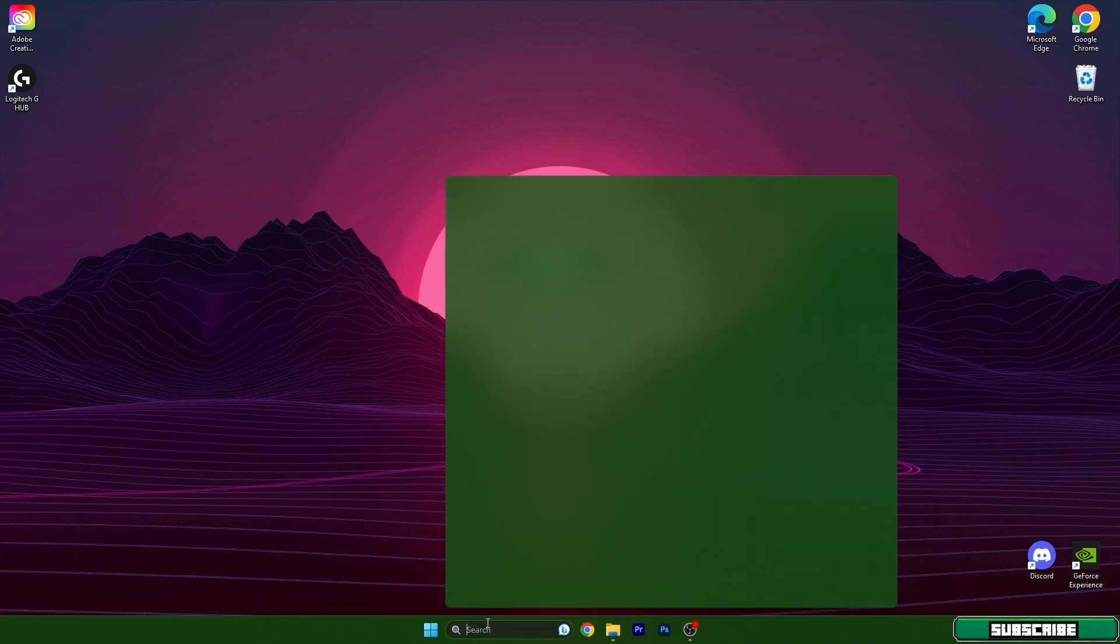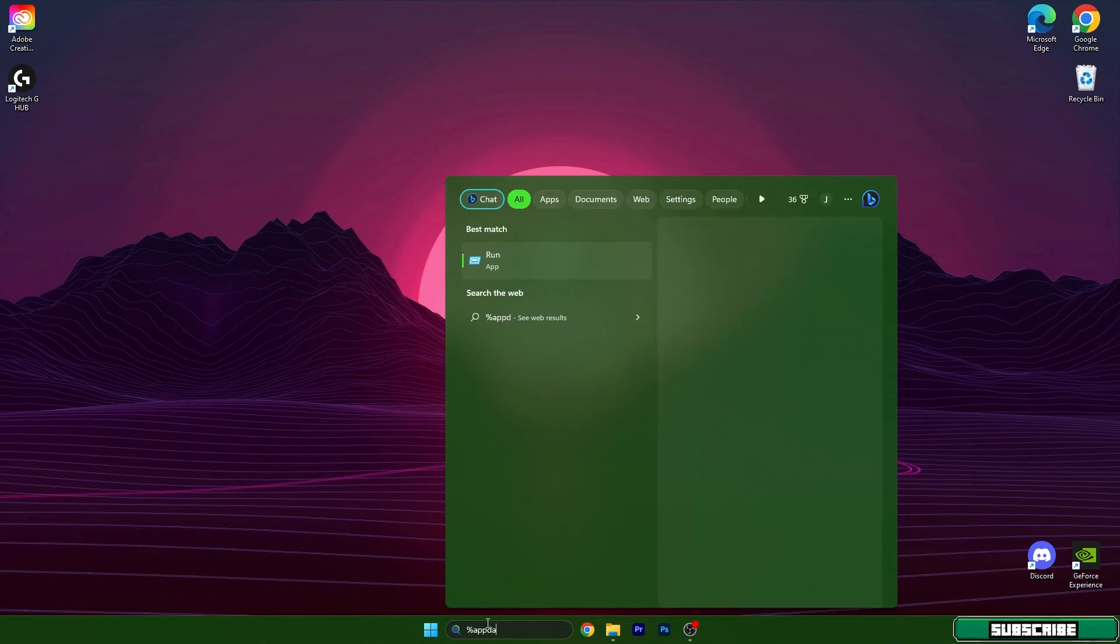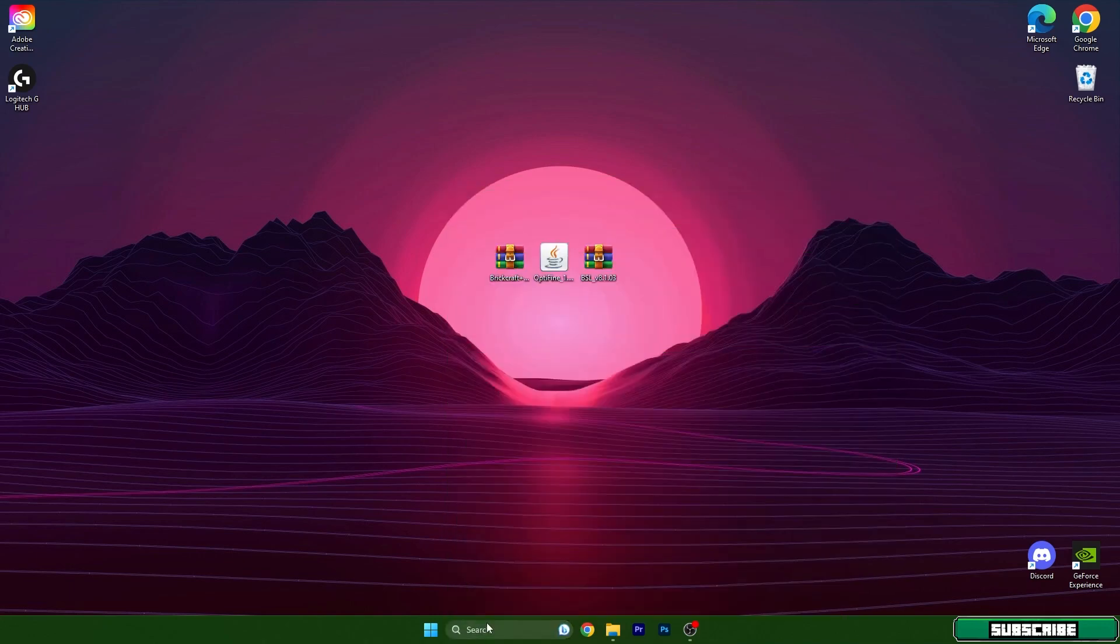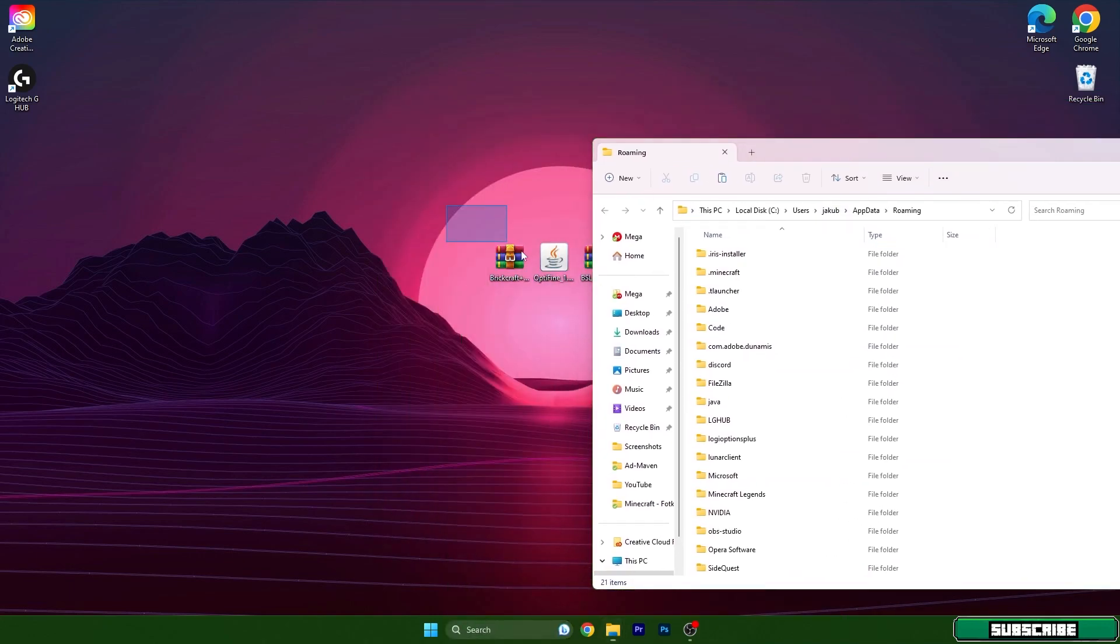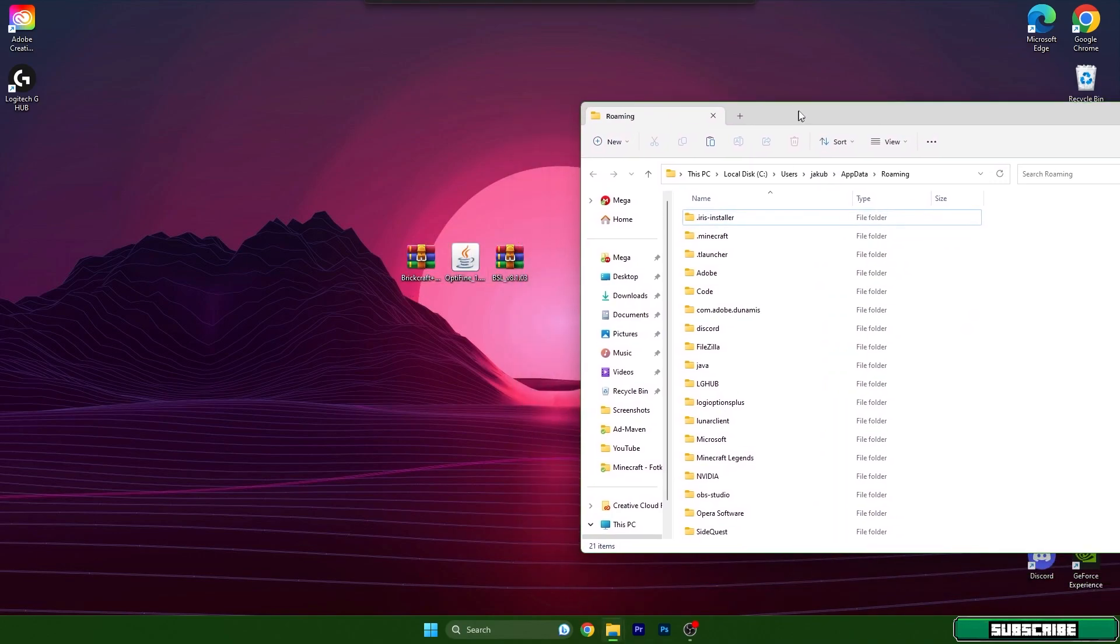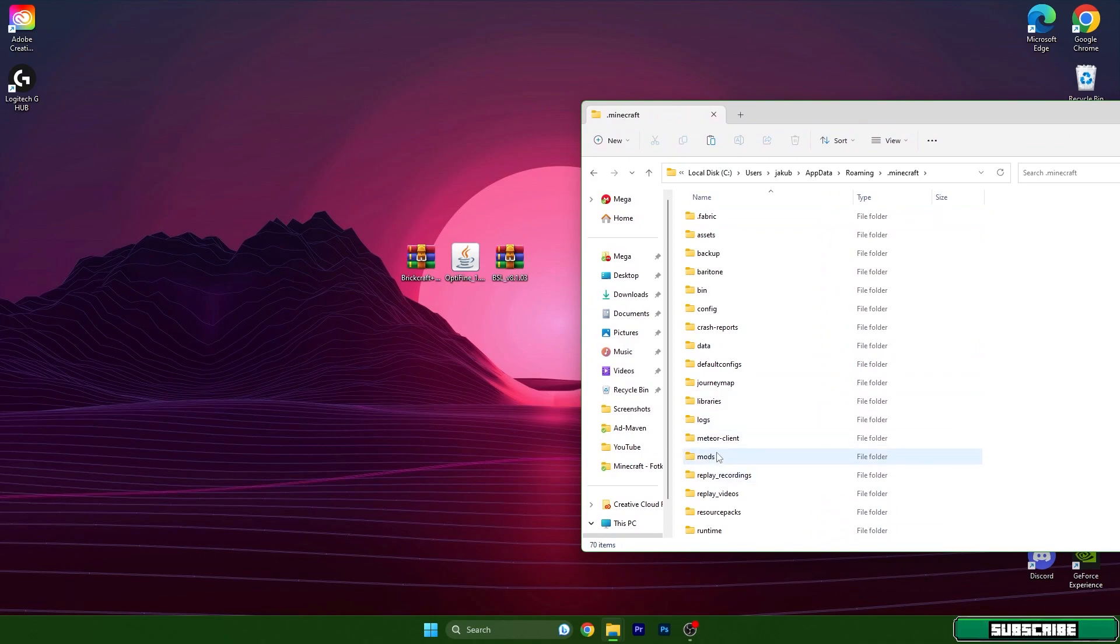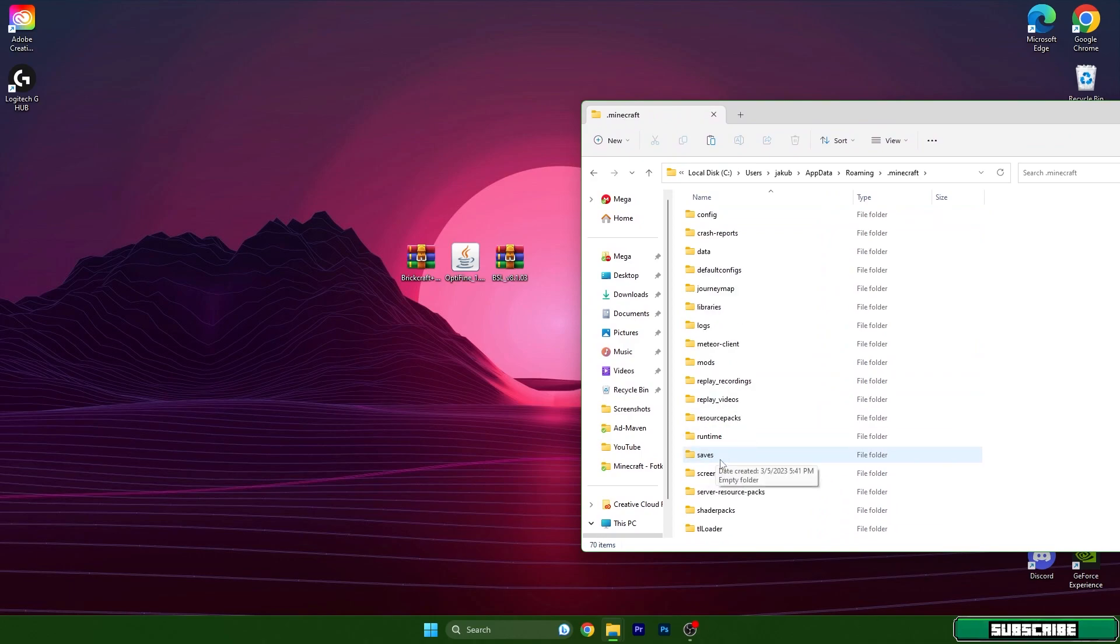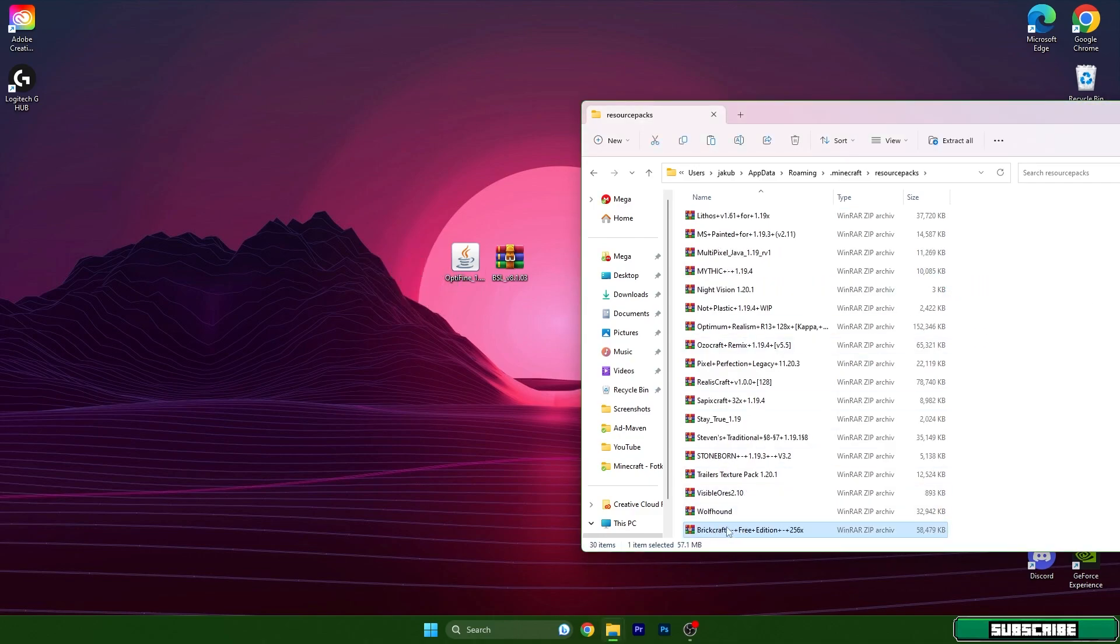After that we need to go to the Windows search bar and type %appdata%, hit enter and it will open up the roaming folder. In here you can find Minecraft, so open it and scroll down to resource packs, and then take the Brickcraft and drop it in here.